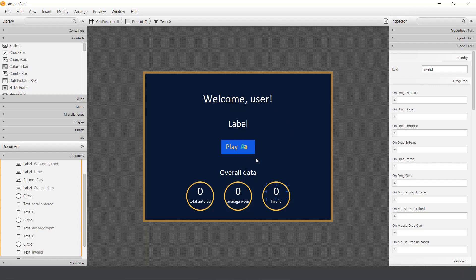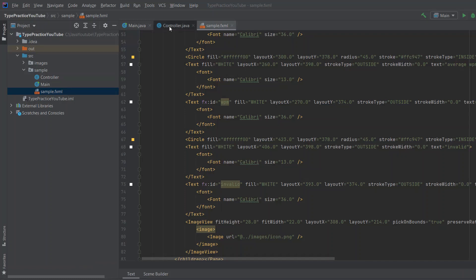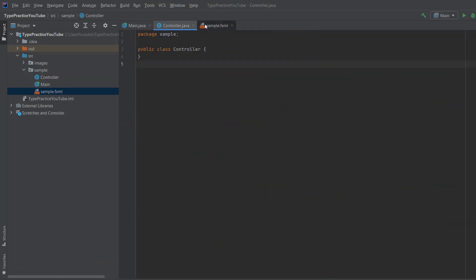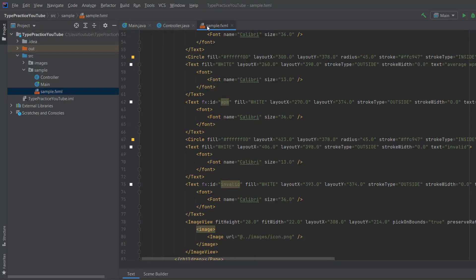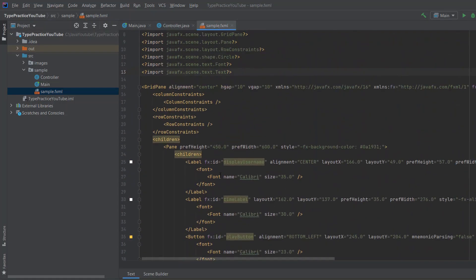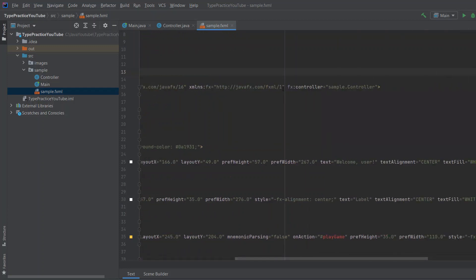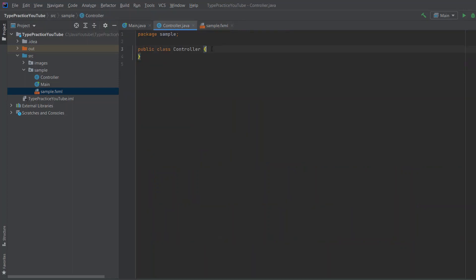And we're going to need those IDs to connect it to the code, which we're going to write now. So let's get started. Let's now go to our controller, which is connected to this sample.fxml. Well, if you go to the code, you can, and scroll here, you can see fx controller of this sample file is sample.controller, which is this class over here.